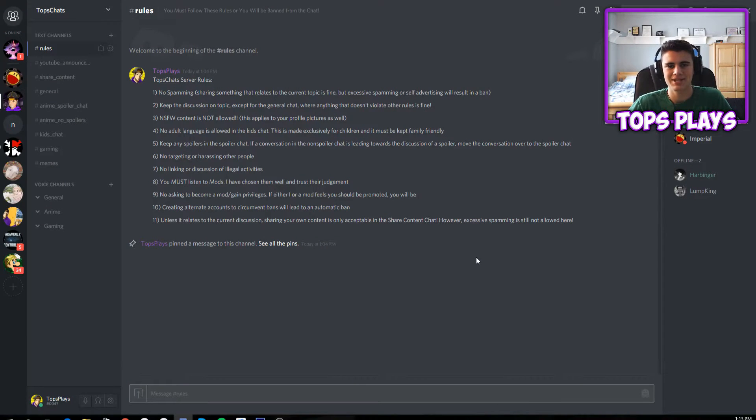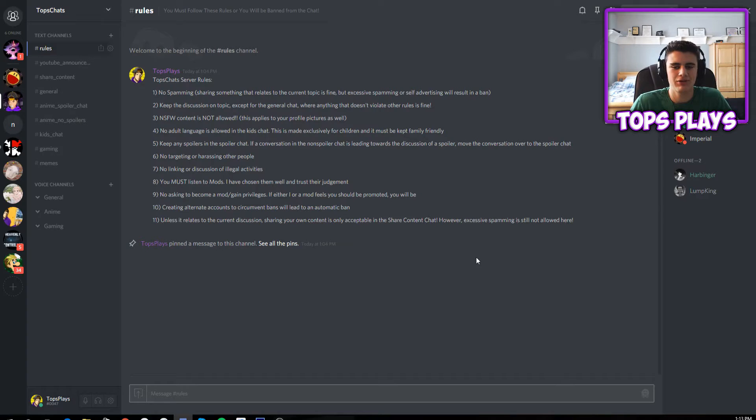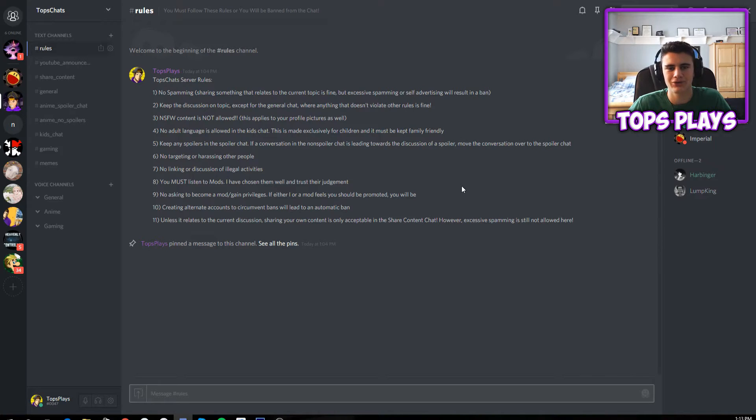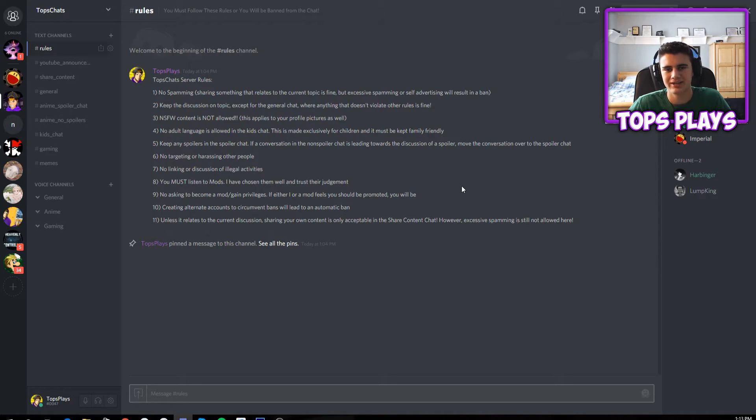What up guys, it's Tops and I'm back with a brand new announcement. I have a new Discord chat. I actually did make one a while ago, like about a year ago, except it was very unorganized and I didn't talk in it that much so it ended up just kind of dying.